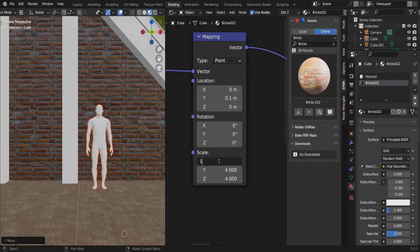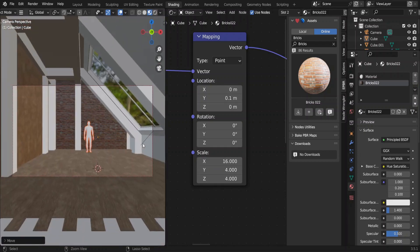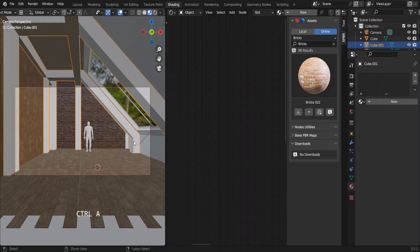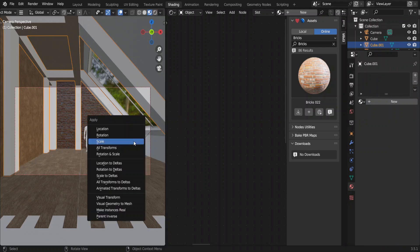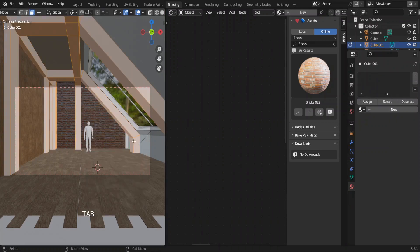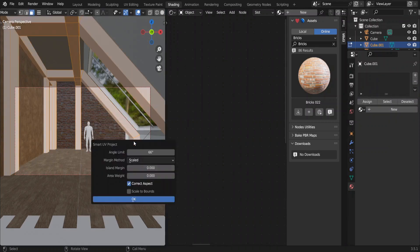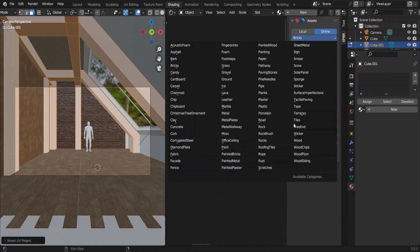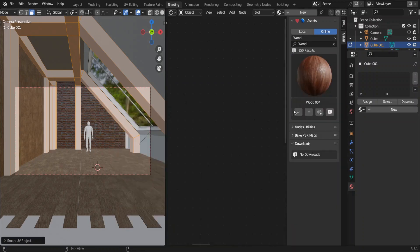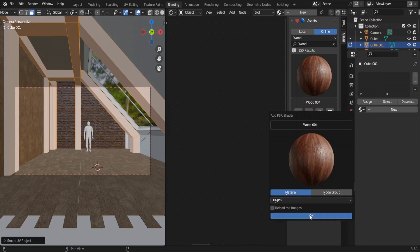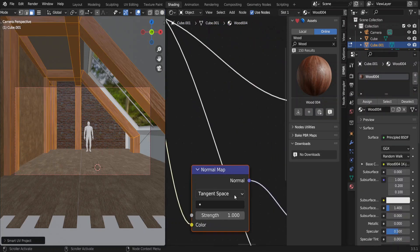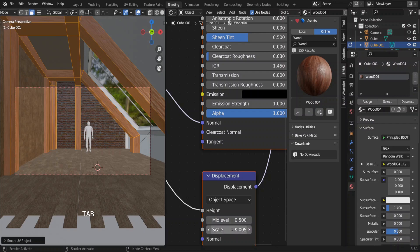Here I haven't applied the scale to the room. That's why I have to use different scales for X, Y and Z. We can apply the scale to the timber structure to avoid having to do custom scaling. Choose smart UV project when UV unwrapping. And add this wood 004 texture.